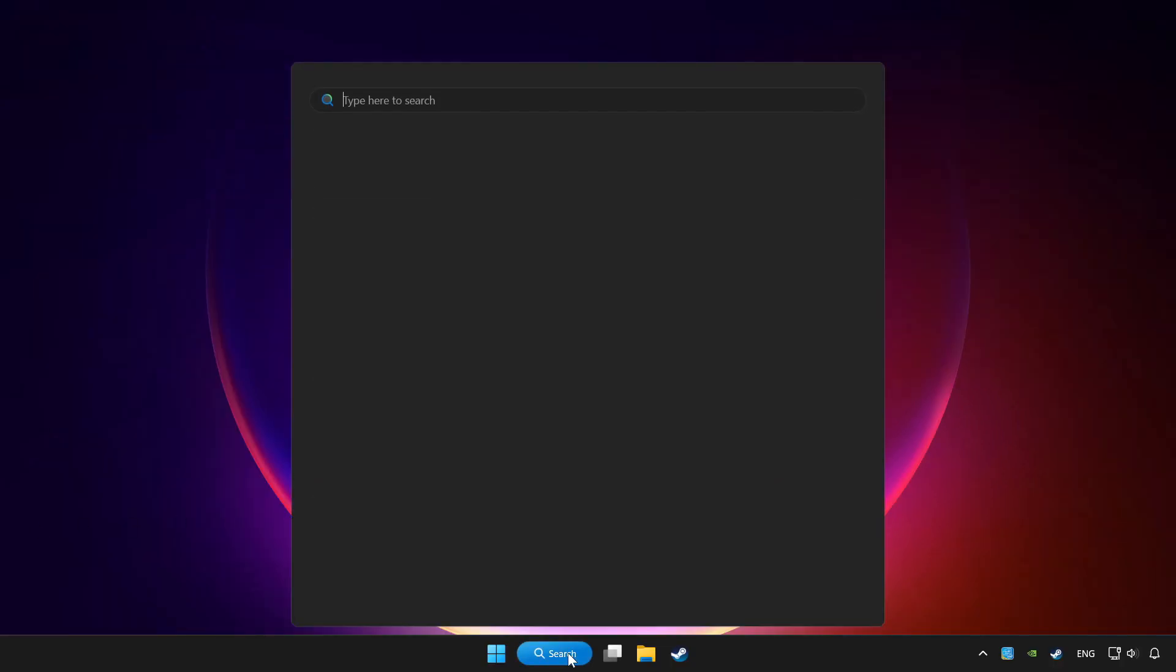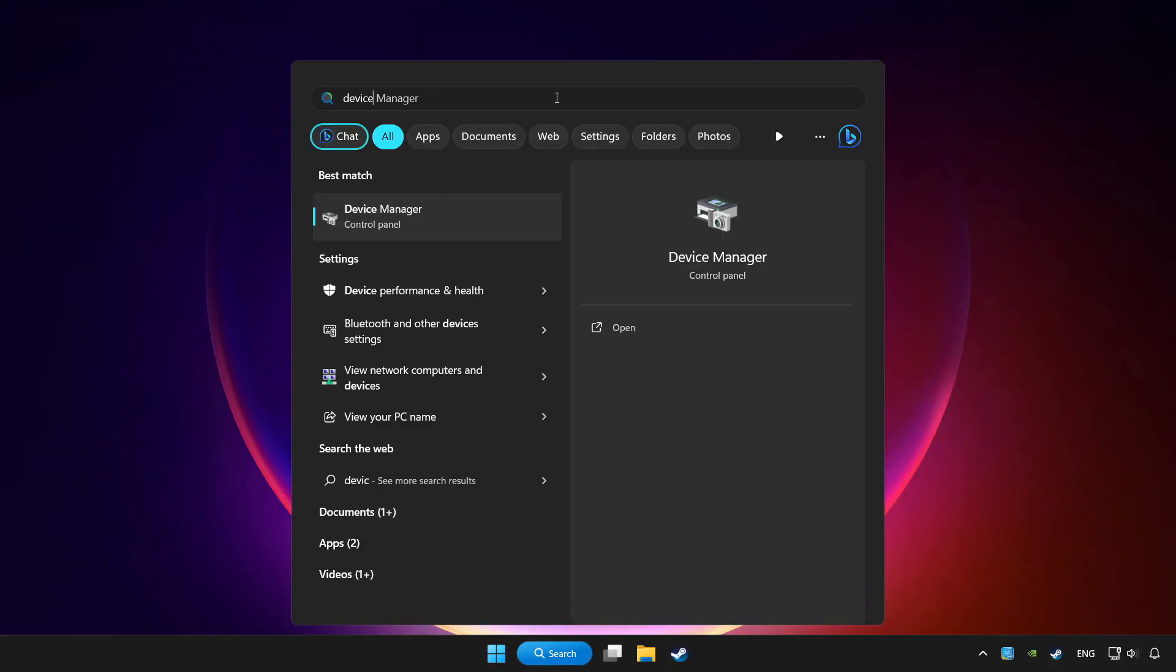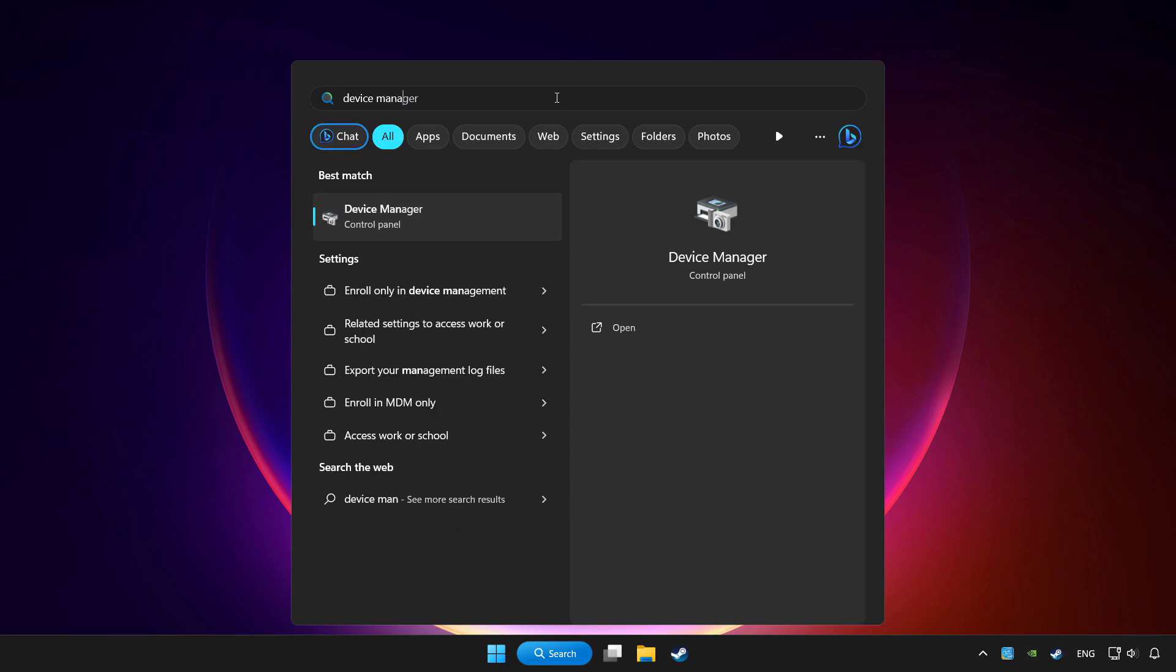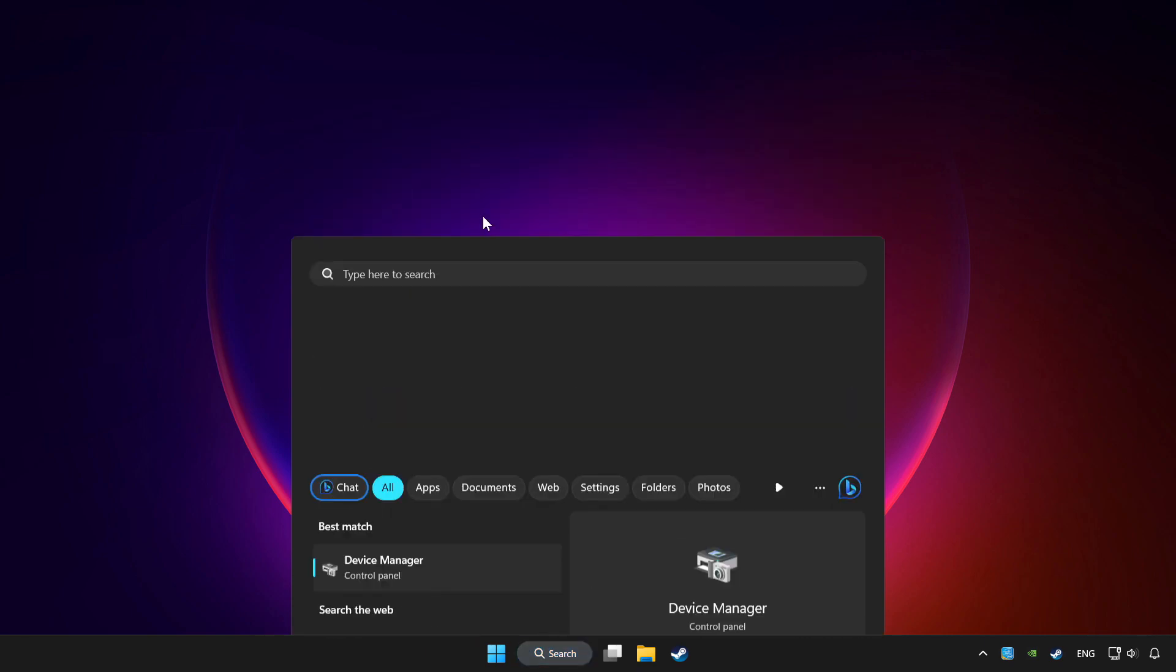Click the search bar and type device manager. Click Device Manager.